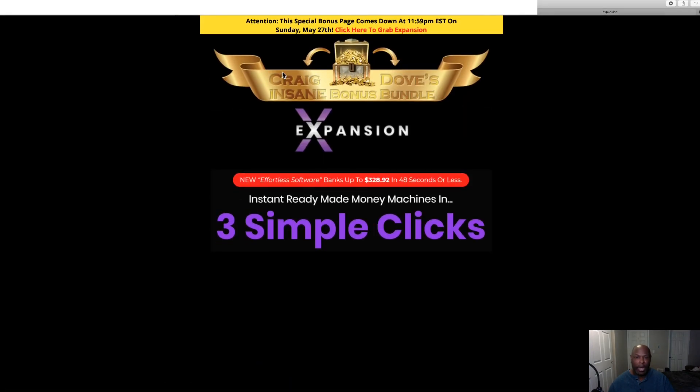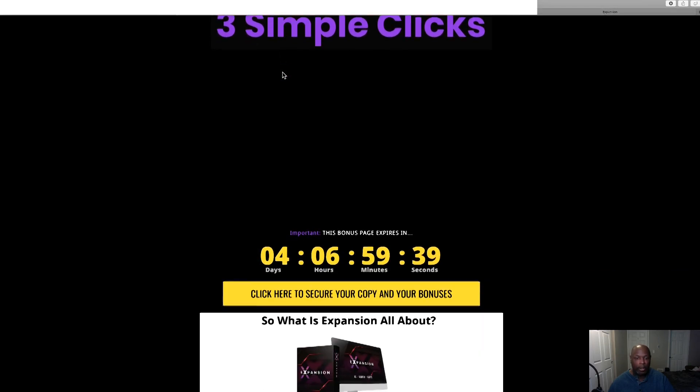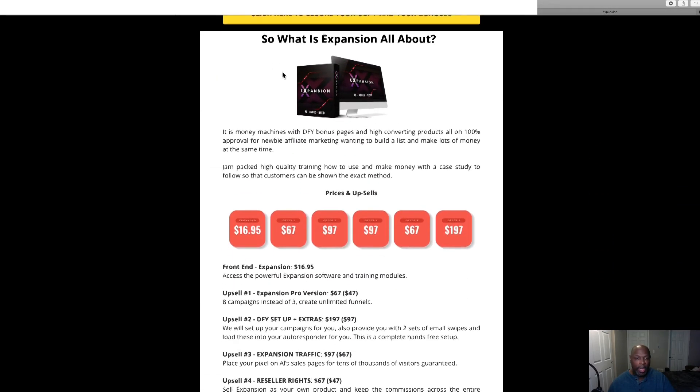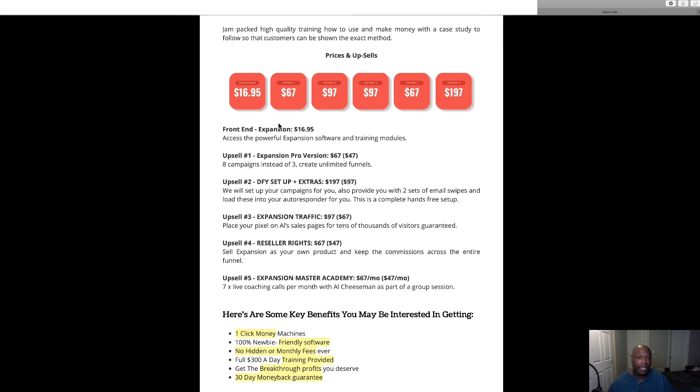If you would like to get Expansion, click some of the buttons. And for the front end access, access the powerful Expansion software and training modules. It's $16.95.